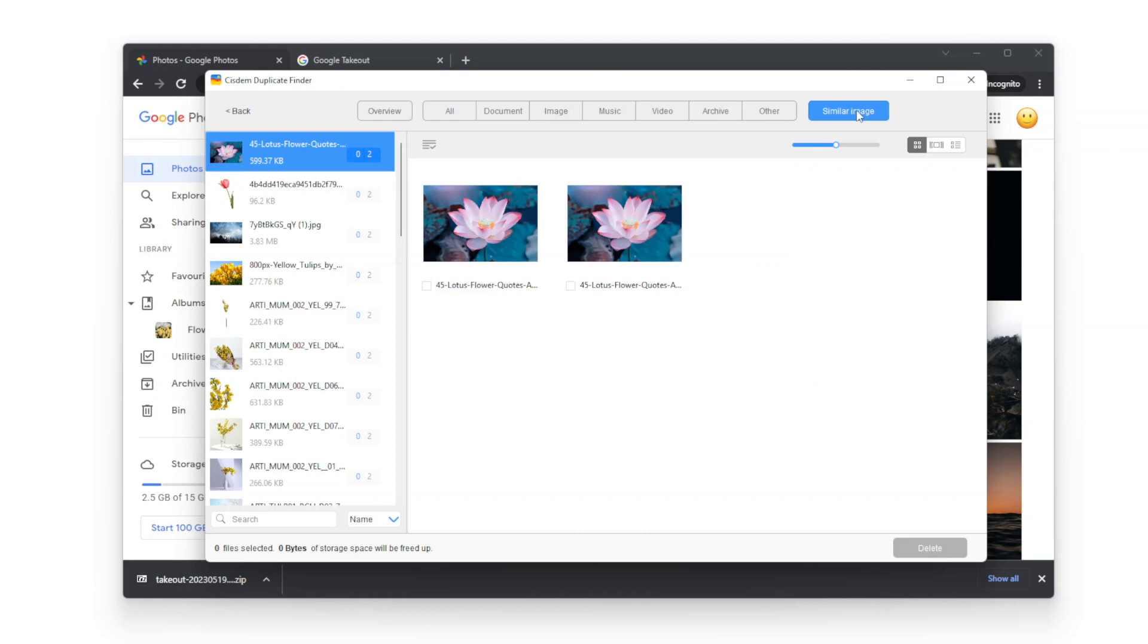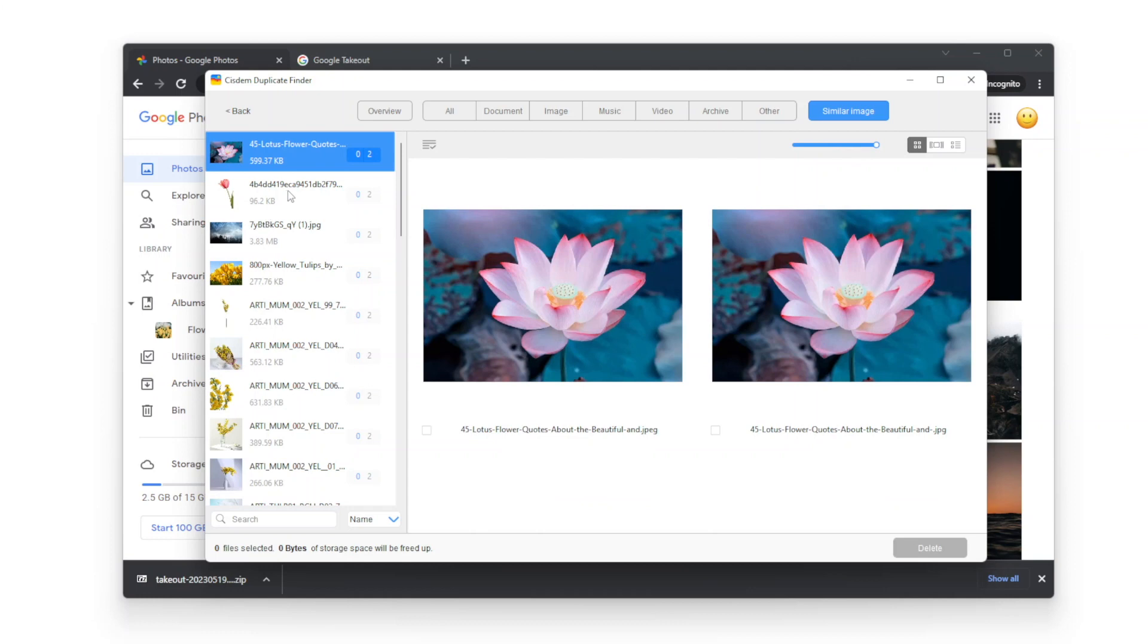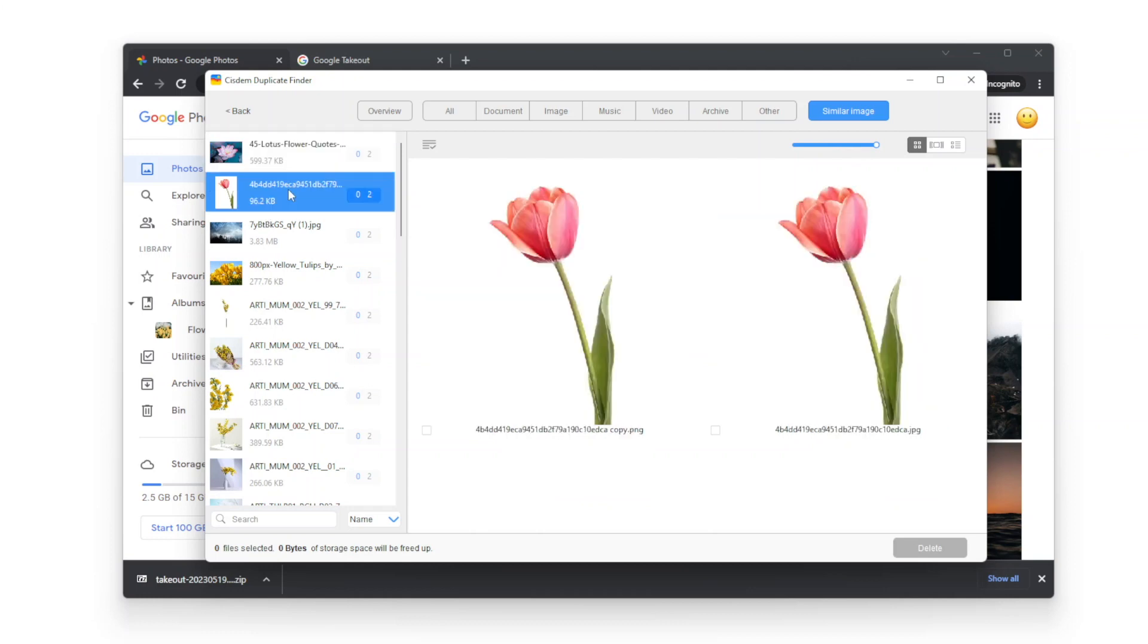The similar image tab displays similar photos and photos that look the same, but are different in resolutions, file sizes, formats or metadata.